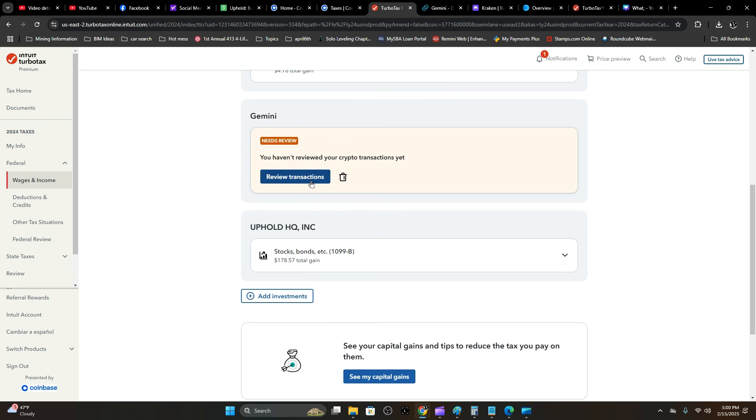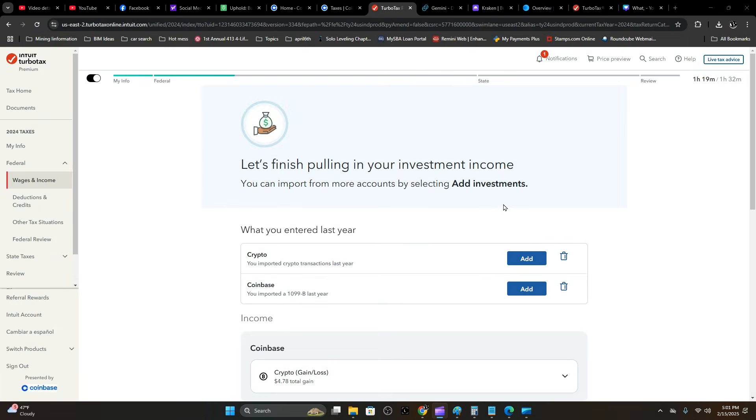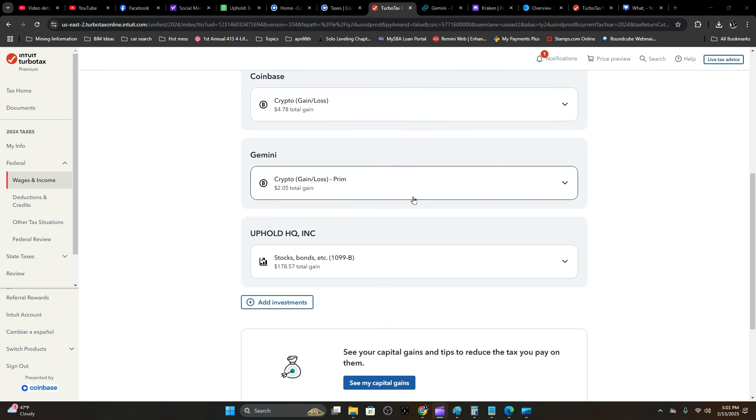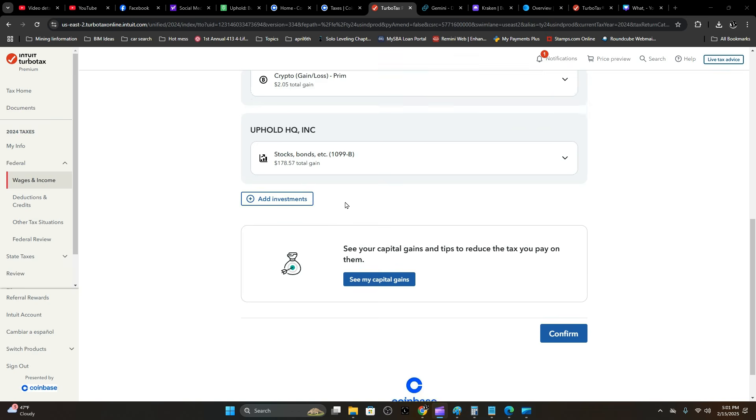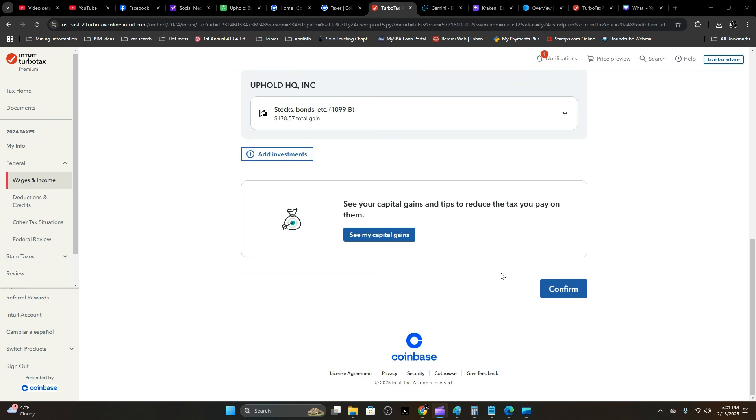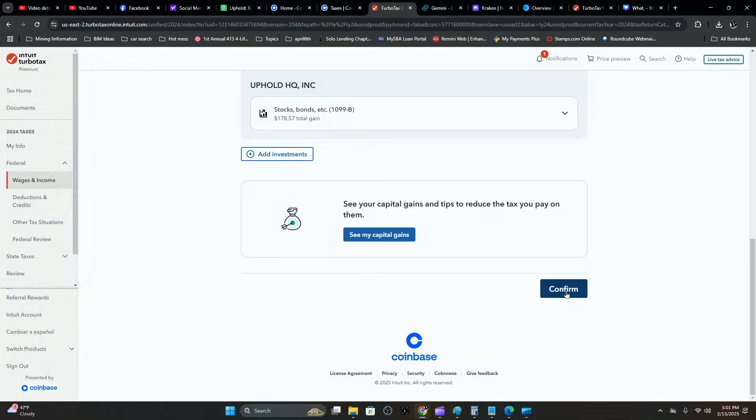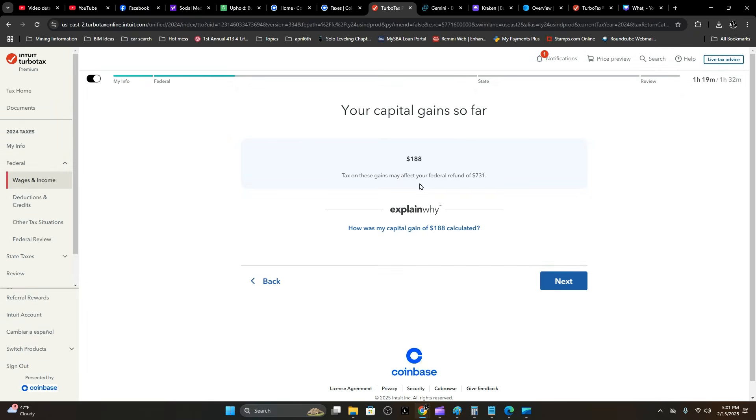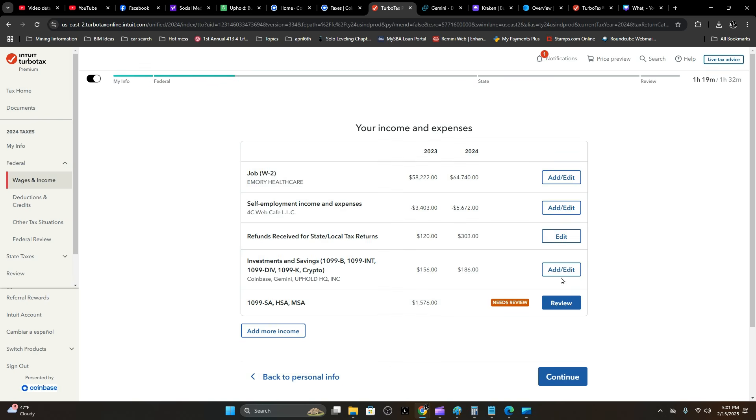A quick review of everything you've done here—you've got your Coinbase, Gemini, and Uphold. Those are the only ones I've been using last year. Go ahead and hit the Confirm button. Confirm that everything looks right. Capital gains is only $188. Hit Next.